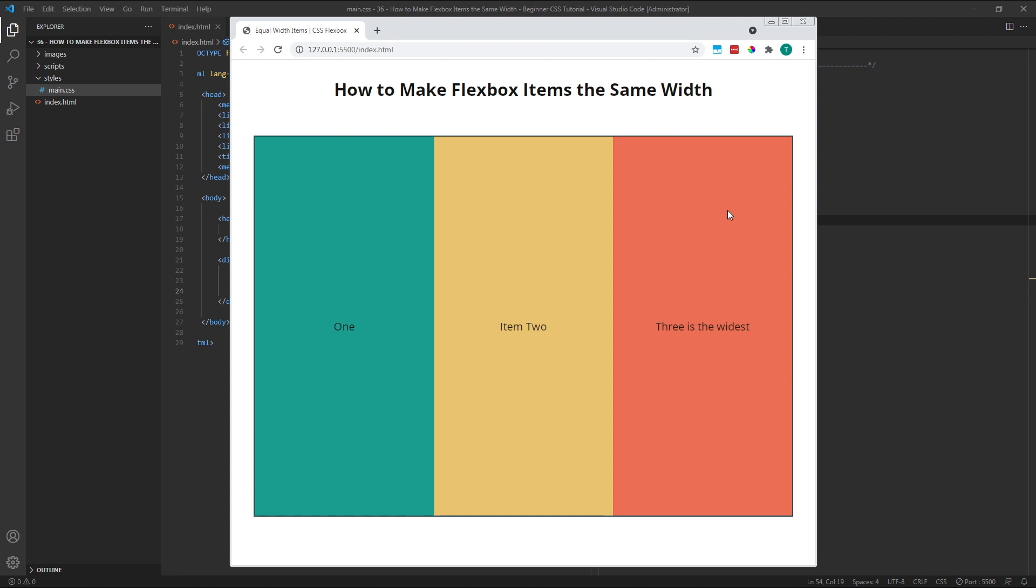Because they all started at the same width, and then they expand by an equal amount because of the flexgrow value, they end up as equal widths.